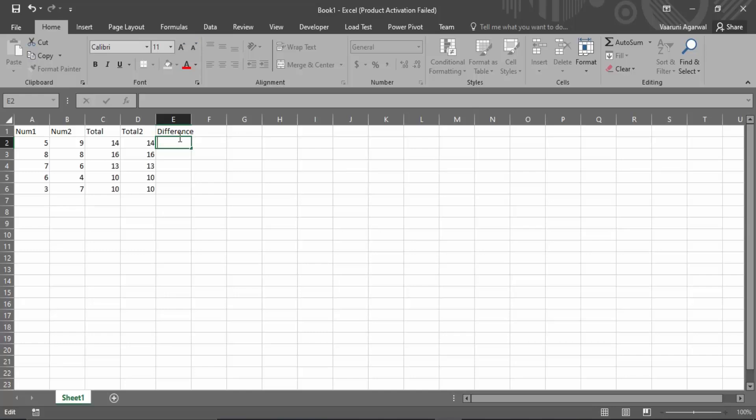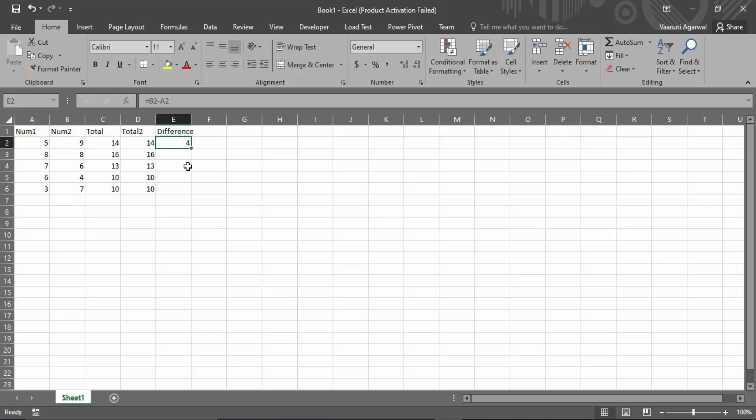So we are just going to put equals, put the first number, put a minus sign and then the second number, then you can press enter. So that would bring up the difference. You can just drag it all the way to the bottom to get the difference of all the numbers in the similar way.